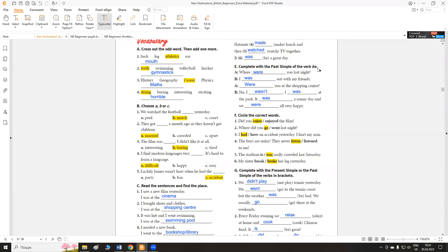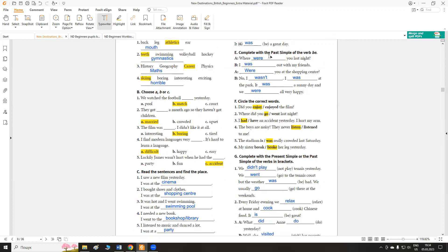Поставити дієслово to be у минулий час, у past simple. Where were you last night? I was out with my friends. Were you at the shopping center? No, I wasn't. I was at the park. It was a sunny day and we were all very happy. Де ти був вчора ввечері? Я ходив гуляти з друзями. Чи був ти в торгівельному центрі? Ні, я не був. Я був у парку, був сонячний день. І ми були дуже щасливі.